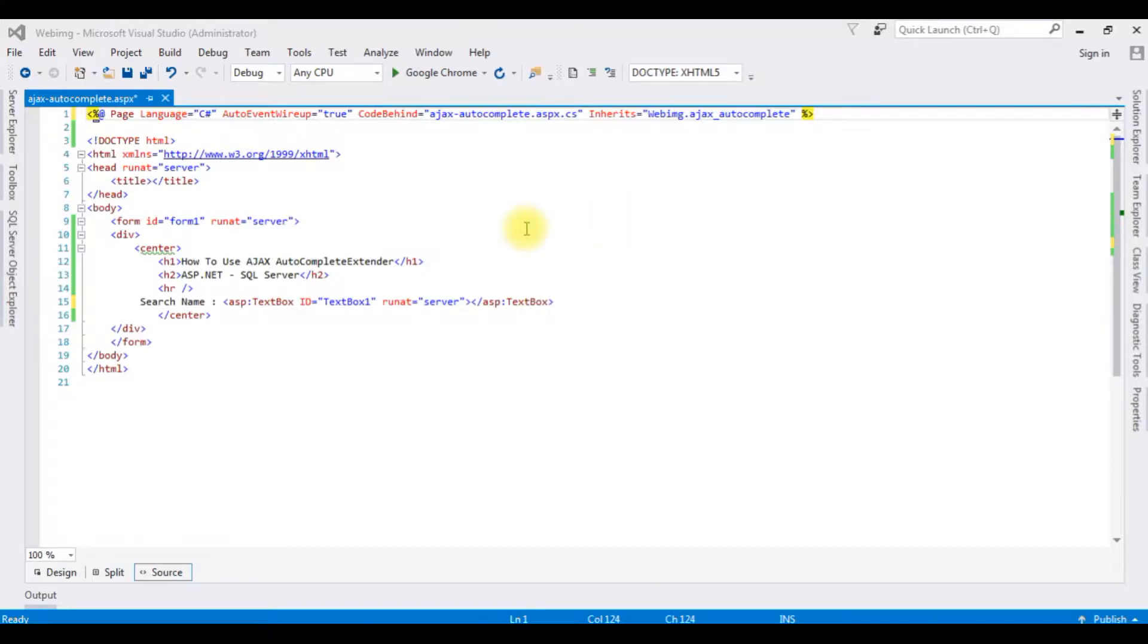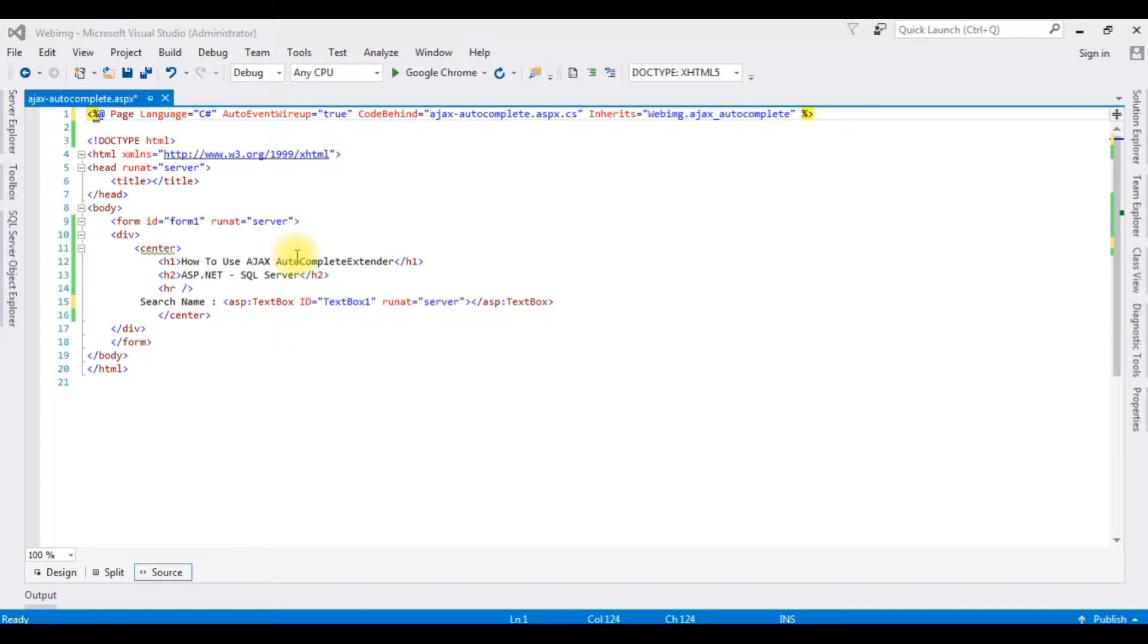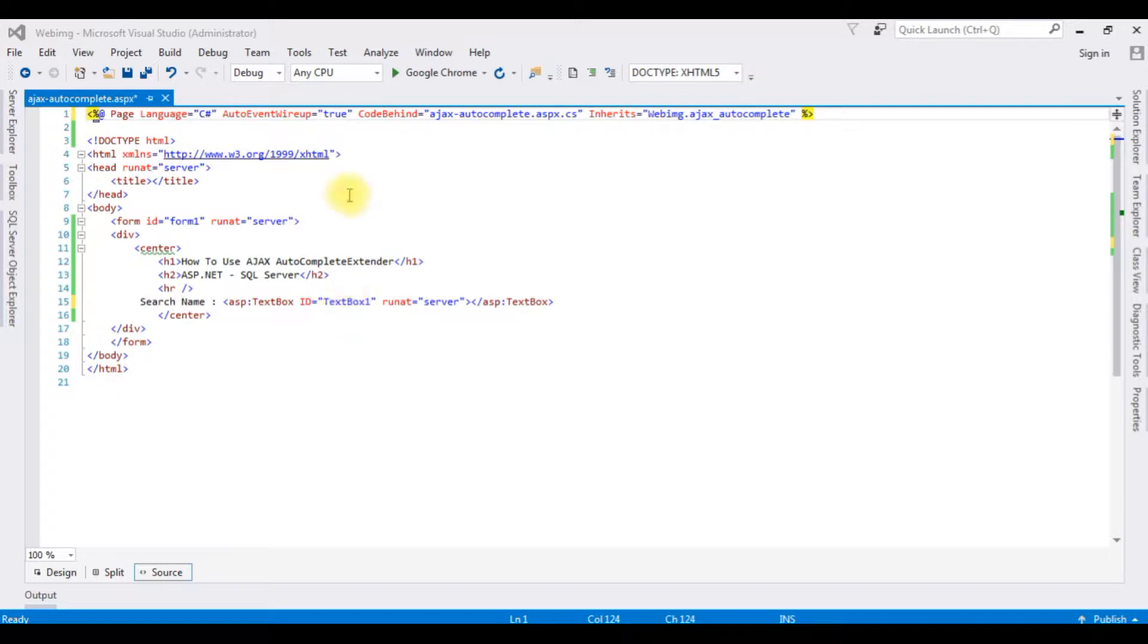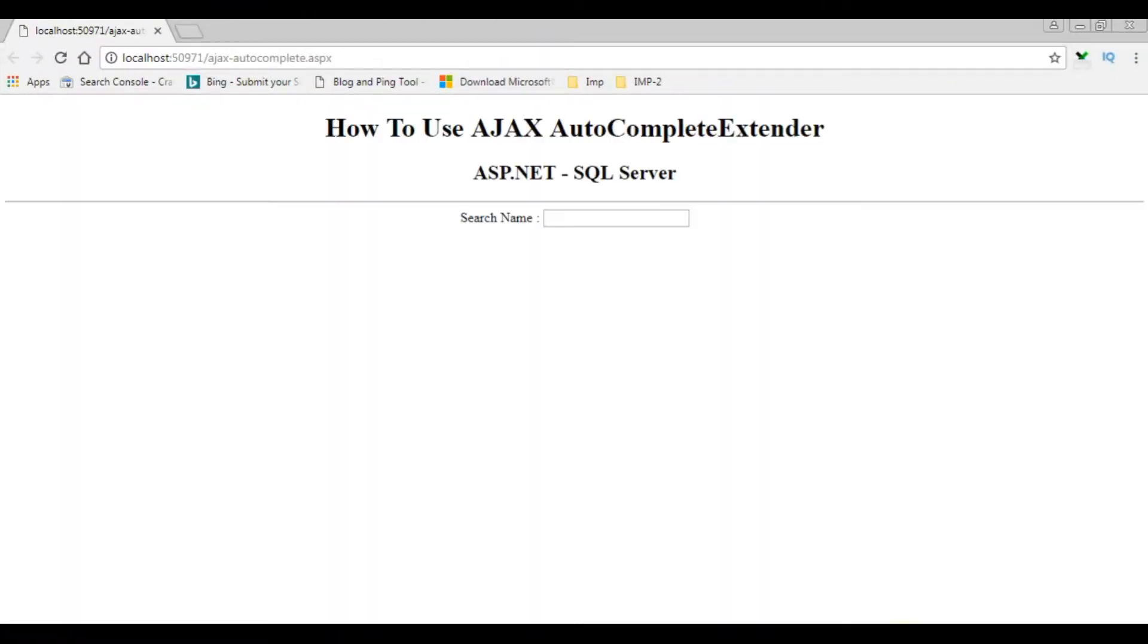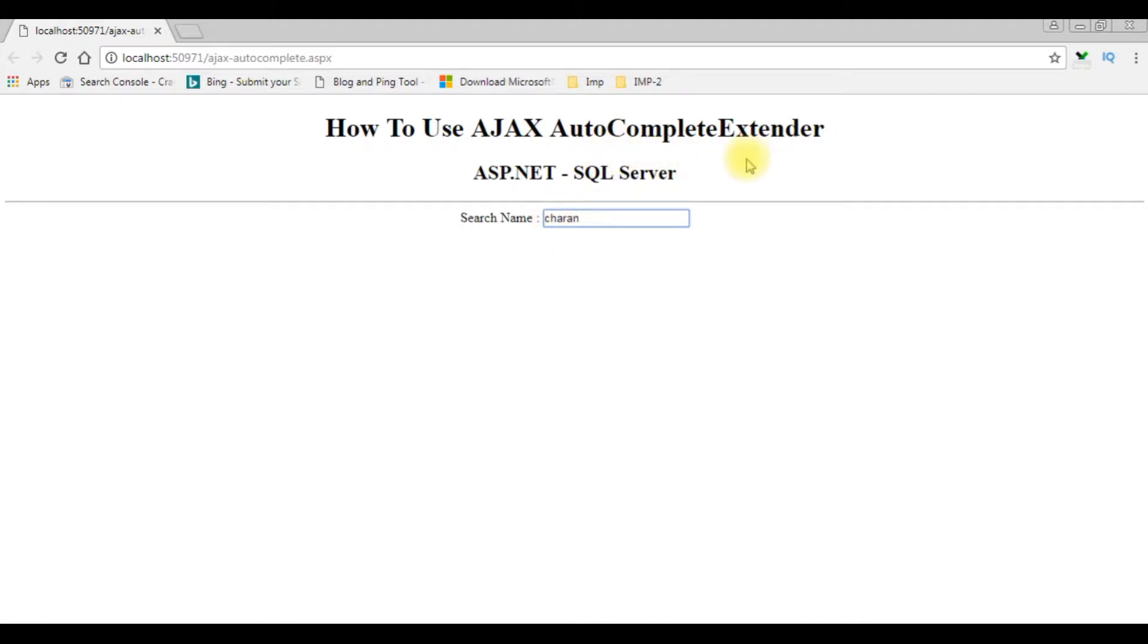Notice in the source code I have already added the header controls H1 and H2 and one textbox control. Now my aim is to add the AJAX autocomplete extender tool to this textbox control. Before adding the AJAX controls to this web form, let's check the output on the browser. Here we got the output of that source code on the browser with the header tags and one textbox control. When a user types any name like Charan, this autocomplete extender will get the records from the database and display below the textbox control.